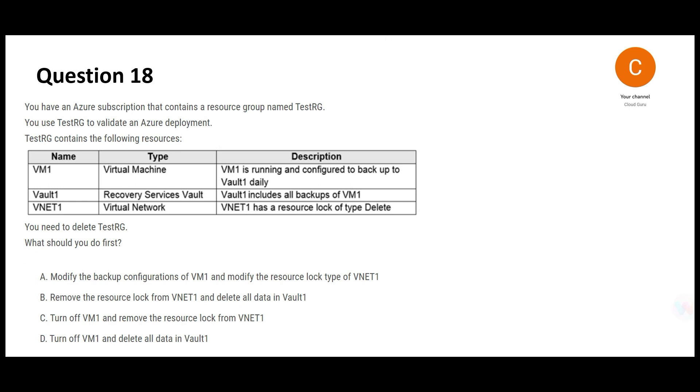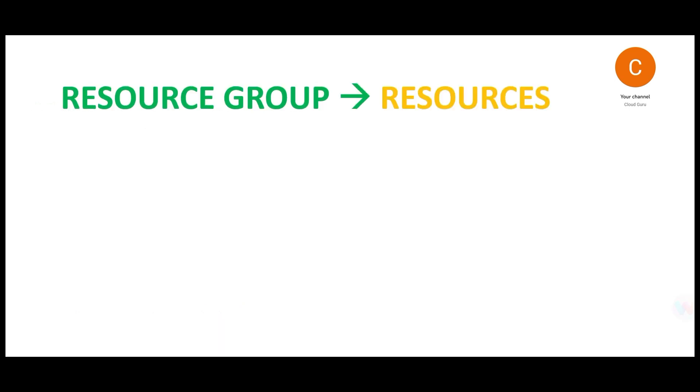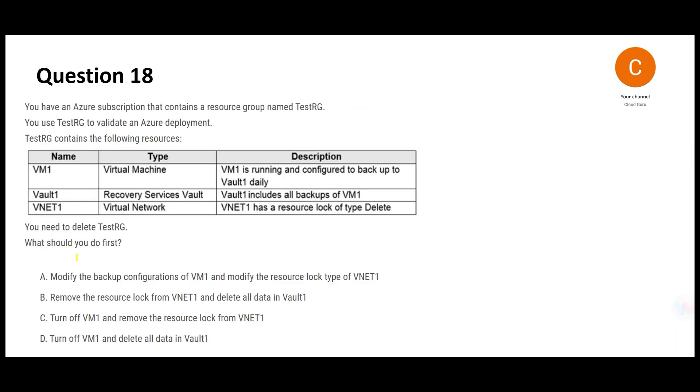This question is simple. There is a resource group and this resource group has resources. You plan to delete the resource group, what should we do first out of four options? If you inspect the list of resources, let's inspect this and see if there is a problem in any one of those. What I see is there is a resource lock.